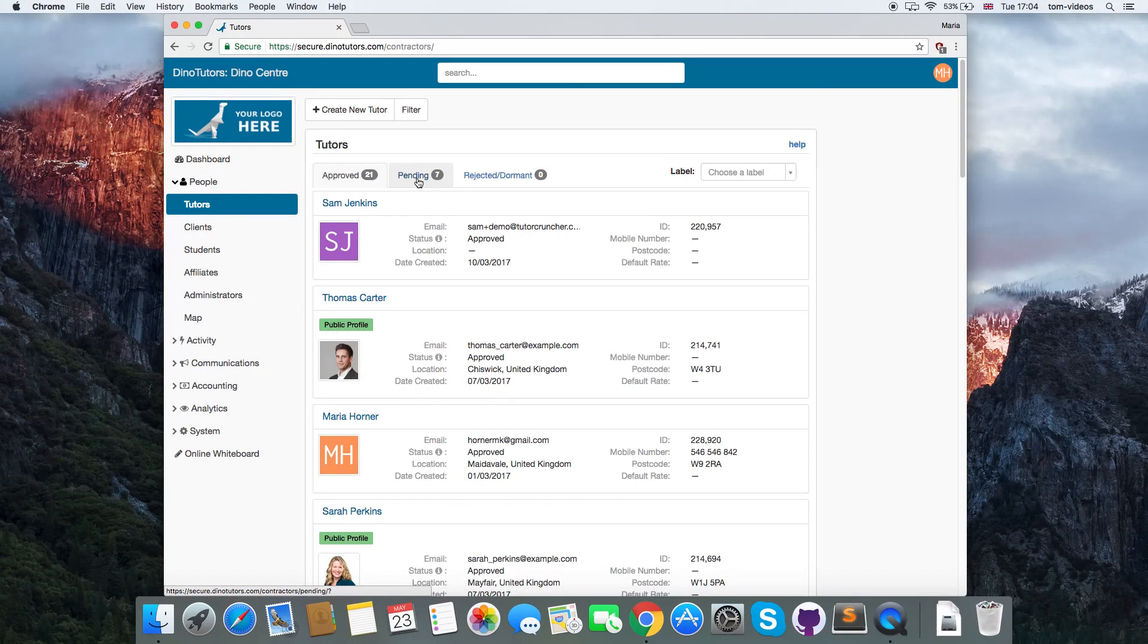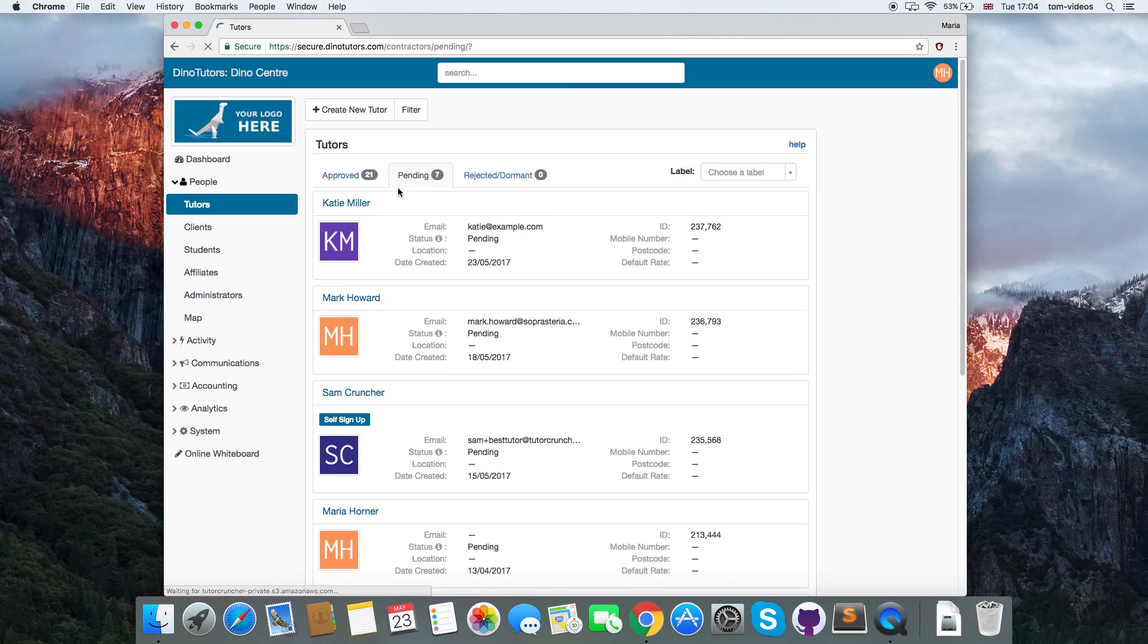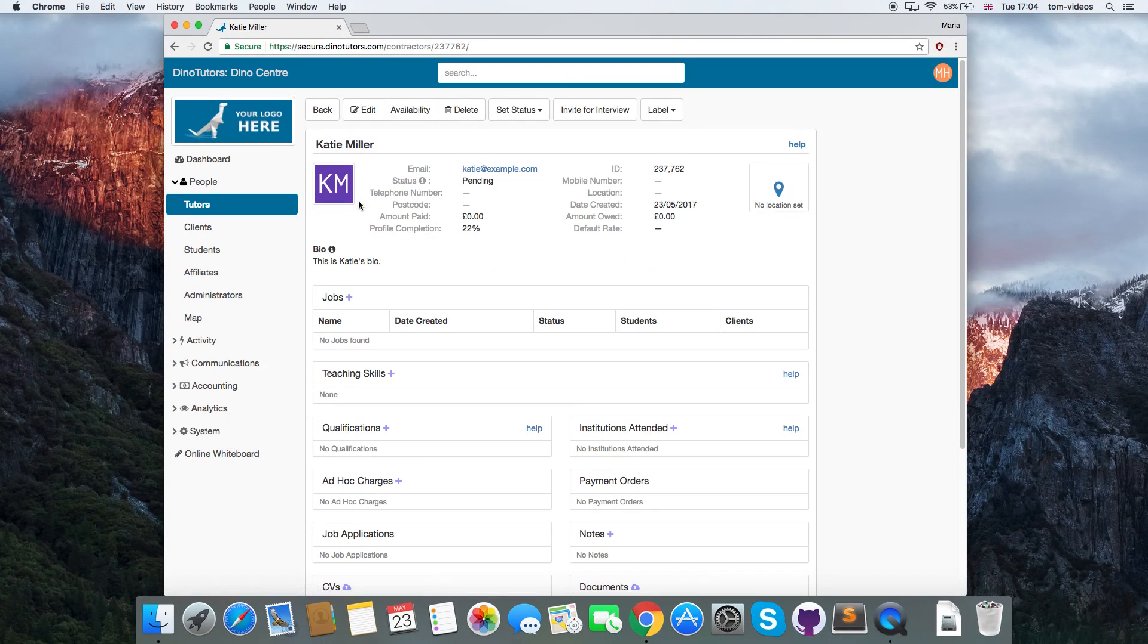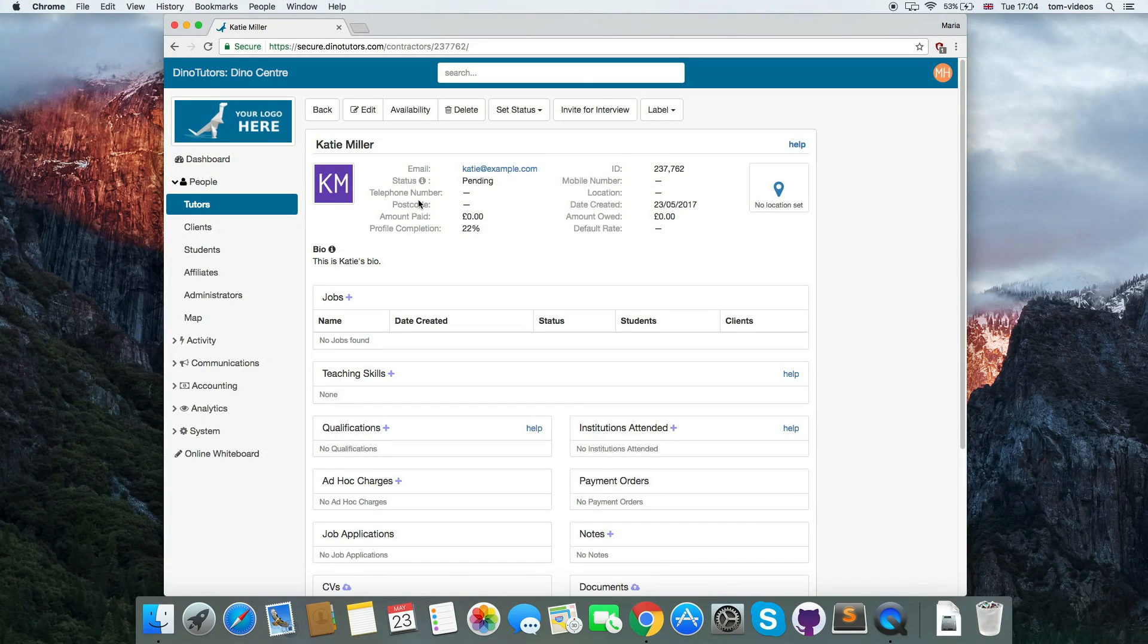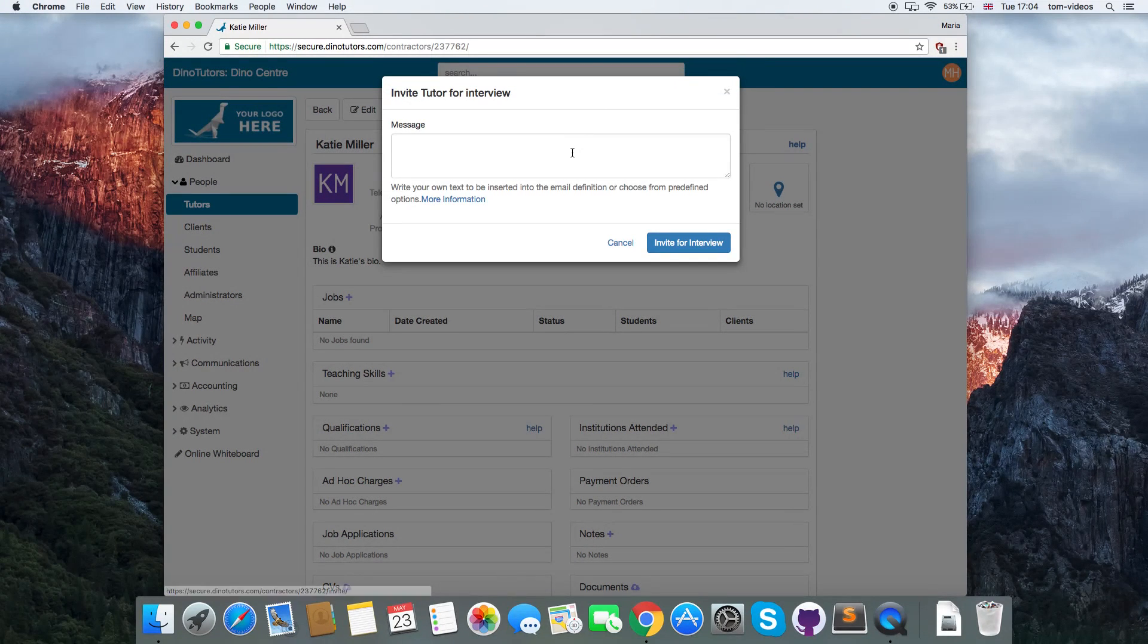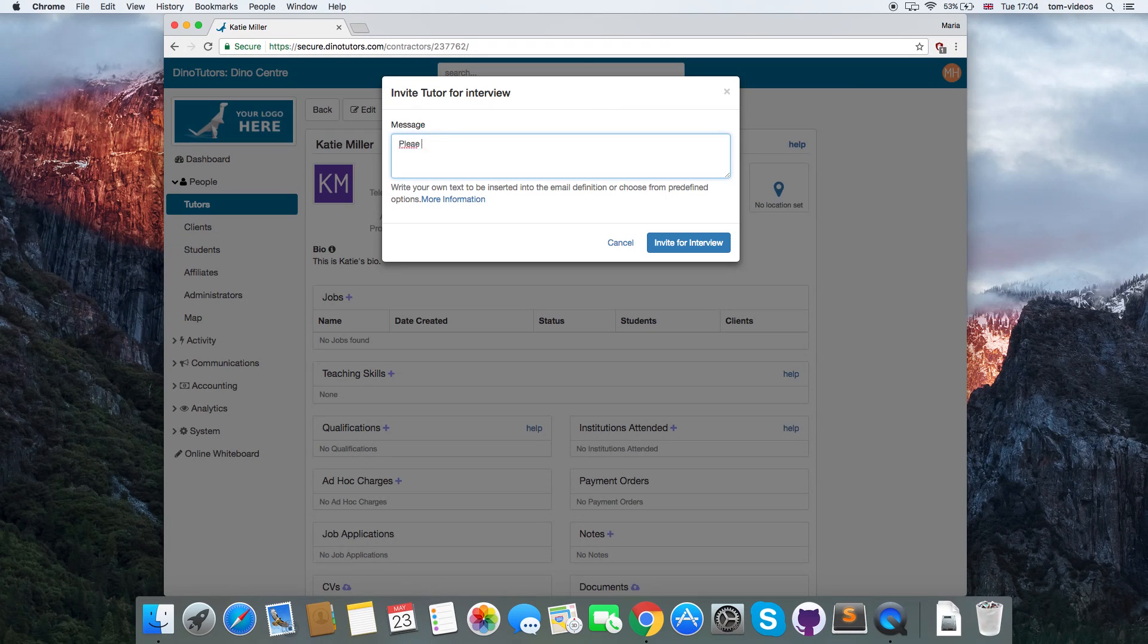When a tutor is created, they have the Pending status. This allows them to sign in and add their information, such as teaching skills and a profile photo, as well as uploading any documents you need from them. You can invite the tutor for an interview by clicking the Invite for Interview button.